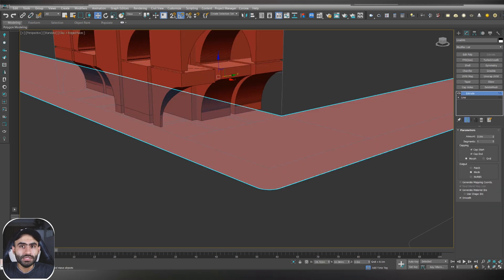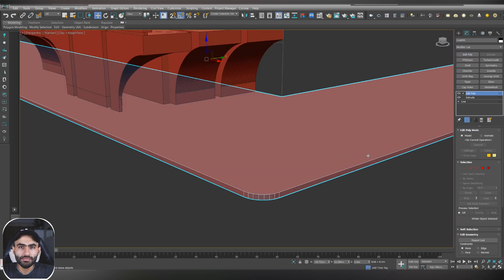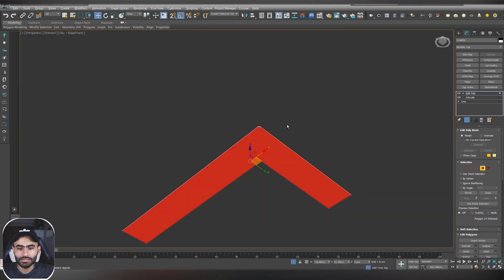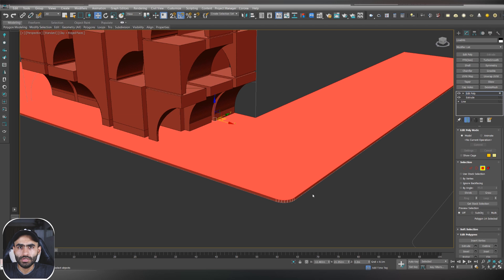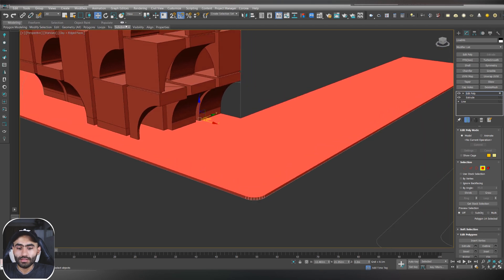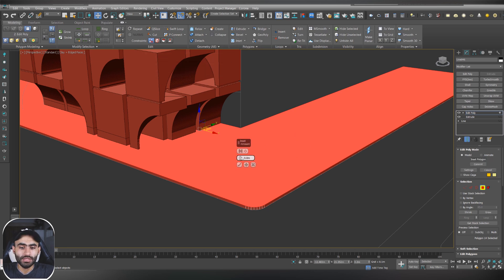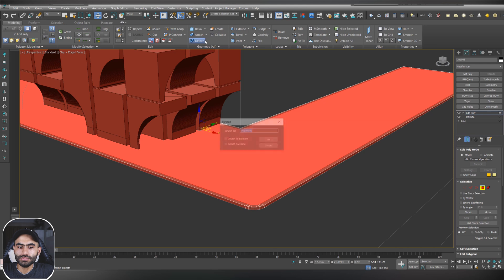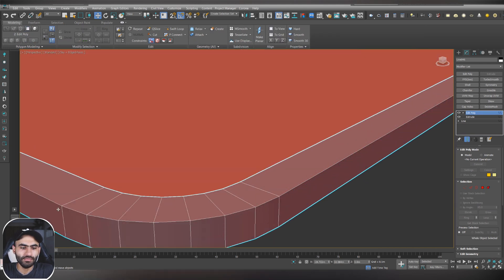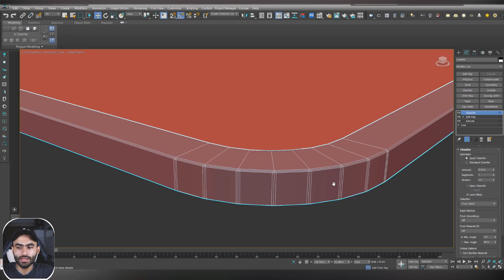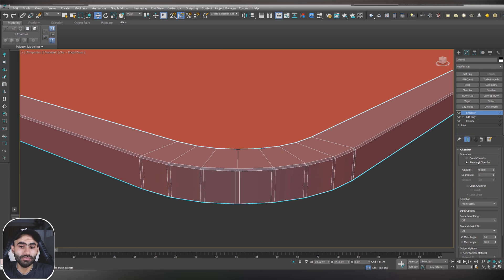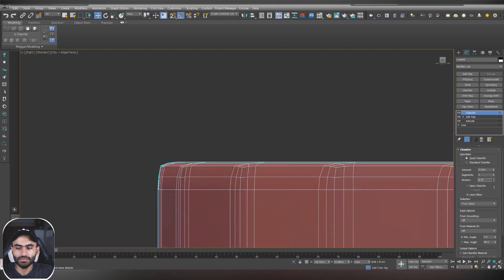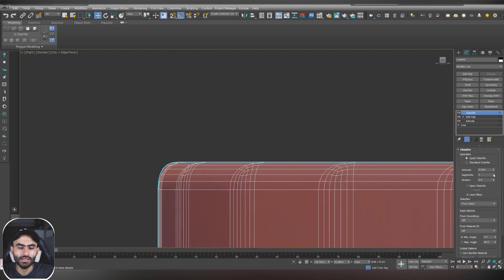After that just give it extrude modifier and adjust the amount to 0.2 meters and now add edit poly modifier and select the polygons. We don't need the under polygons, just select it and delete it because we are not going to use it anyway. Select the upper polygon and give it inset, just go to edit poly options and inset it by 0.3 meters which means 30 centimeters and hit okay. Now just go to detach and give it a name and detach it from the rest of the object. Now we have the sidewalk selected, just give it a chamfer modifier and adjust the value to make it more smooth, to make the corner more smooth and adjust the tension to 0.5, give it some segments and that's it.